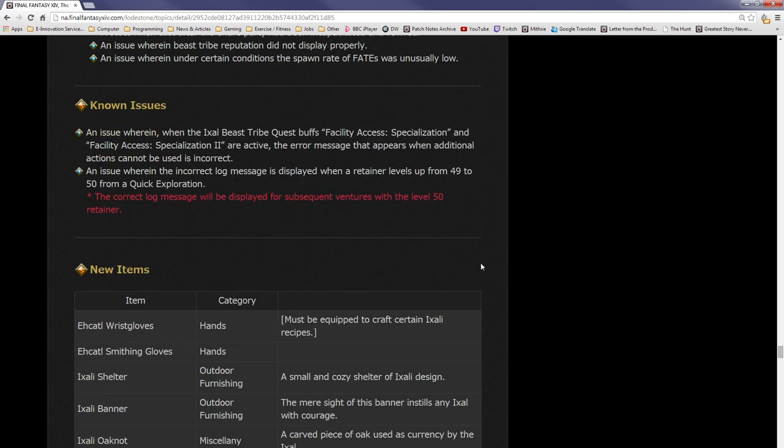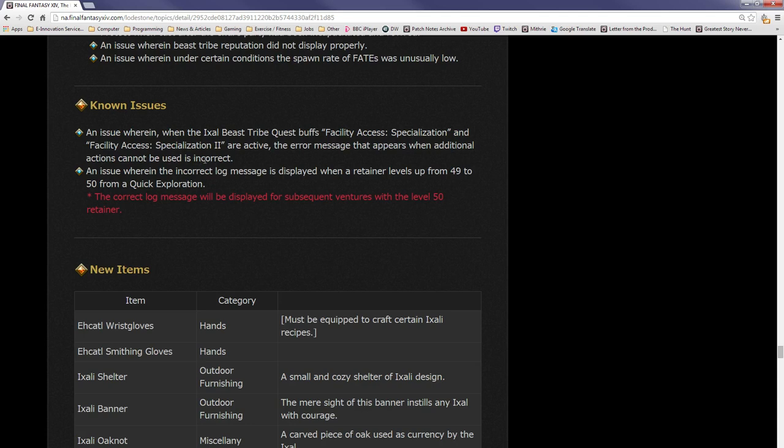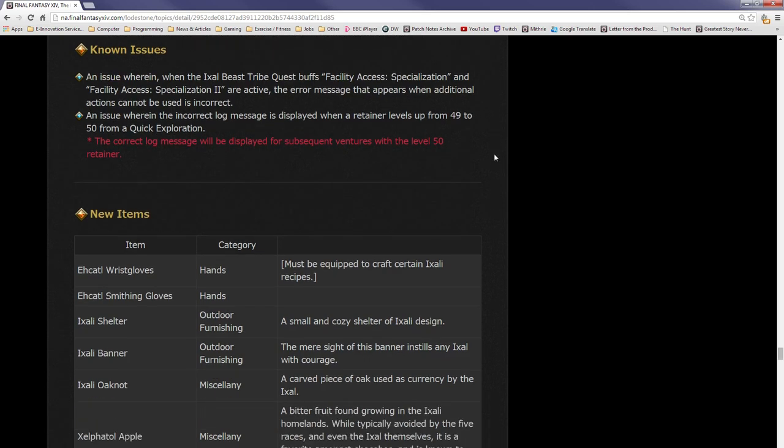Known issues. It says an issue wherein when the Ixali beast tribe buffs Facility Access: Specialization and Facility Access: Specialization 2 are active, the error message that appears when additional actions cannot be used is incorrect. So I guess it's basically saying ignore the error message. An issue wherein incorrect log message is displayed when a retainer levels from 49 to 50 from quick exploration. The correct log message will be displayed for subsequent ventures with the level 50 retainer.